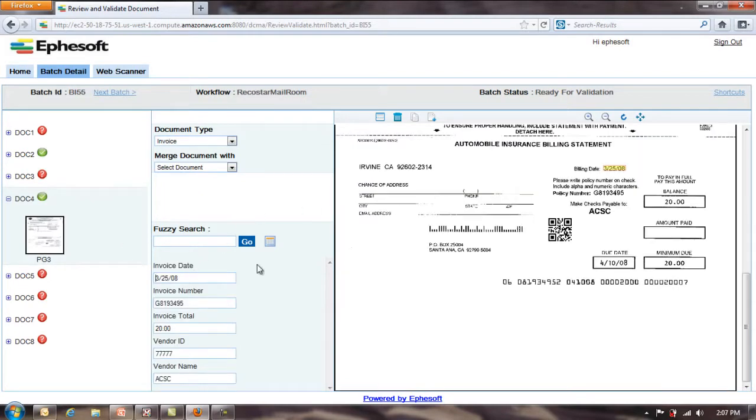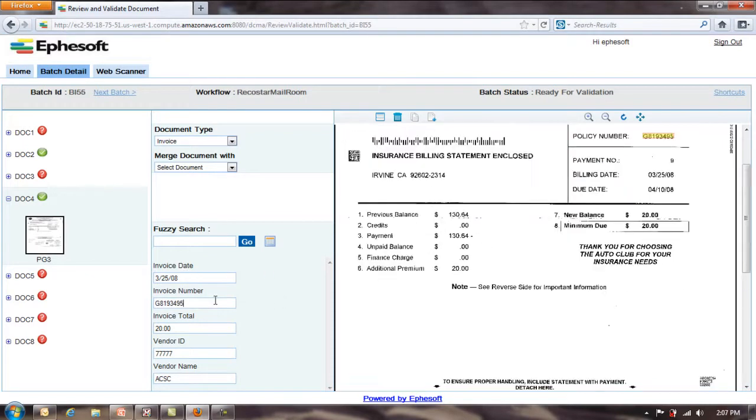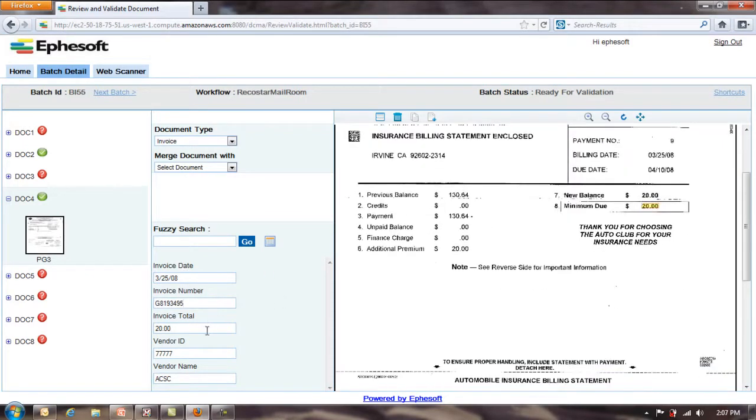Document 4, you can see it's completely, everything's green here. Read everything correctly. Let's go through a couple fields so you can see what it did here. Again, did a table lookup on the vendor.